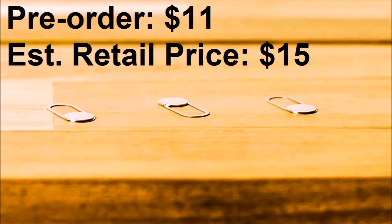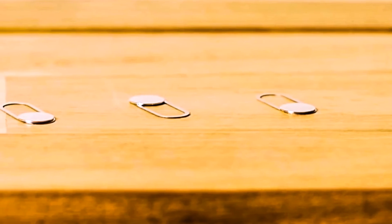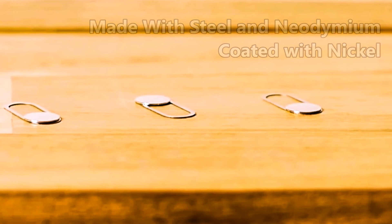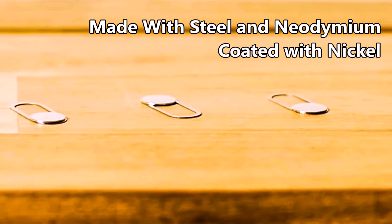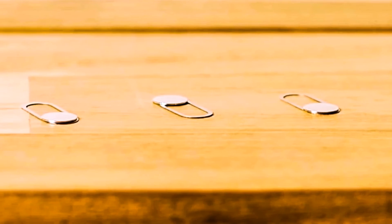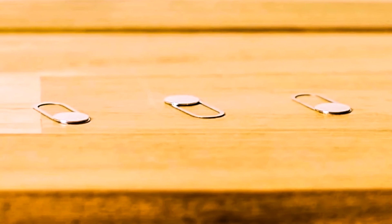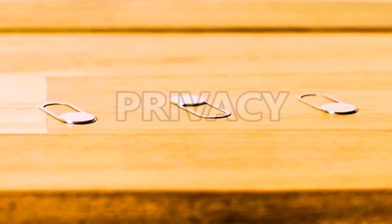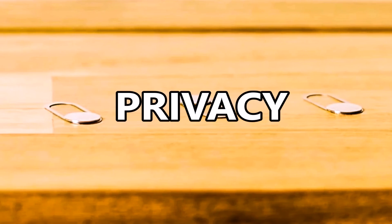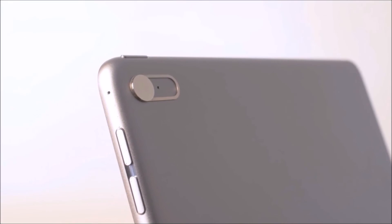seem high for a product that just covers your camera, but it is made out of high-quality steel and then coated with nickel, which will protect it from wearing out. Plus, it is your privacy that we're talking about.